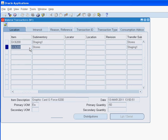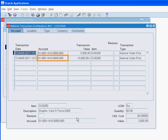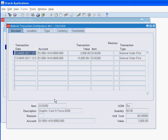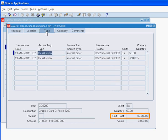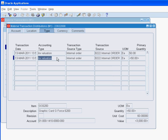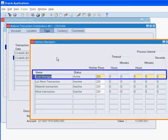Let us review the accounting distributions for the pick confirmed transaction. The material account of the store sub-inventory is credited. The material account of the staging sub-inventory is debited. The unit cost used for the pick confirmed transaction is the item cost as defined in the source organization M1. It is important to note that for material distributions to be created, the cost manager must be active as we see here.